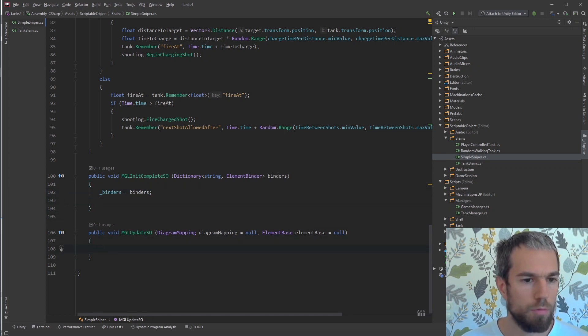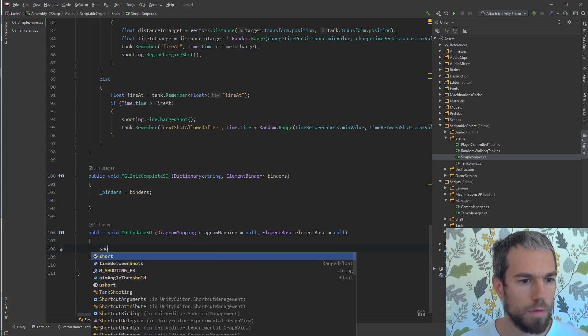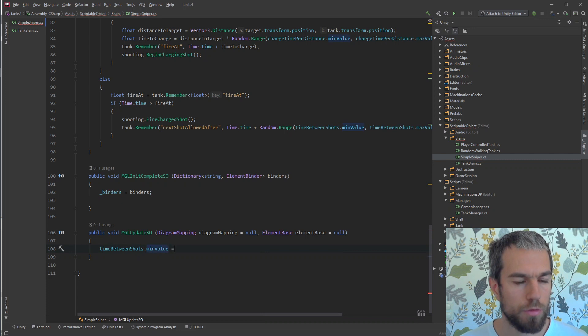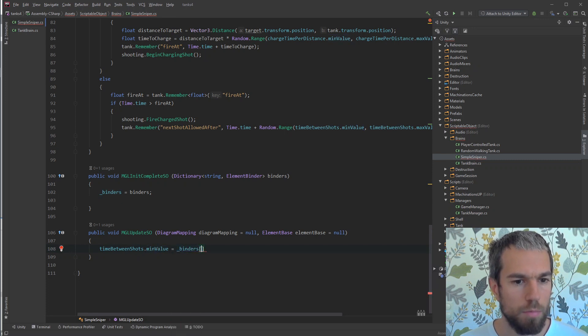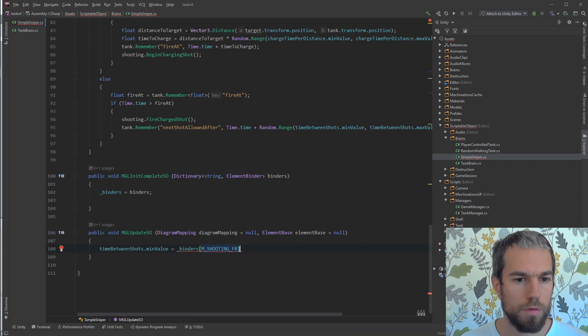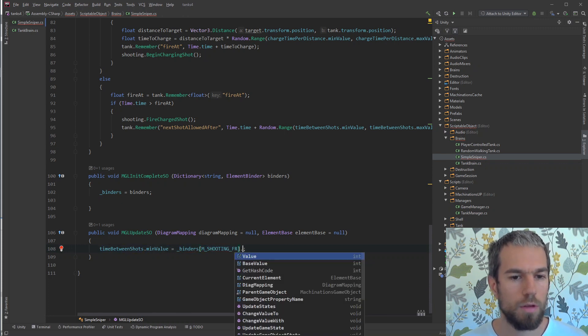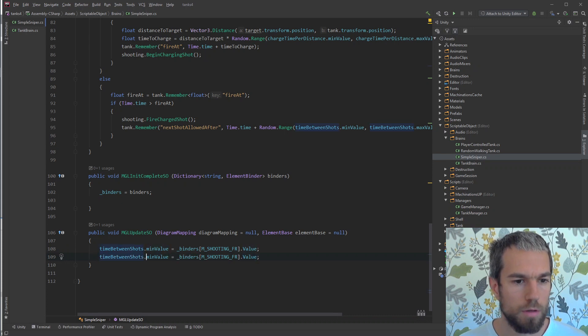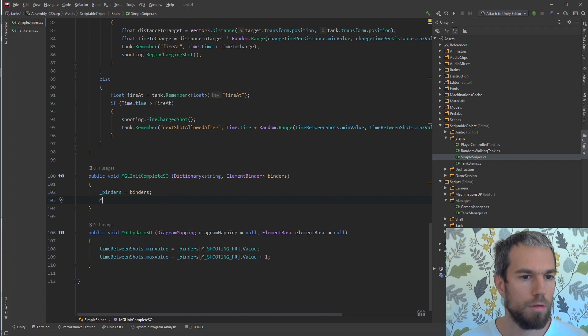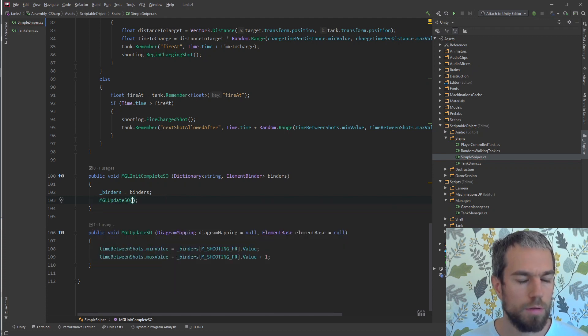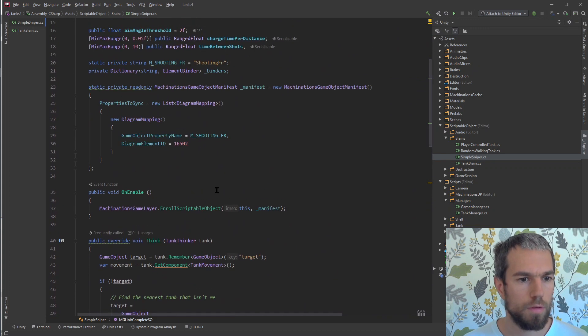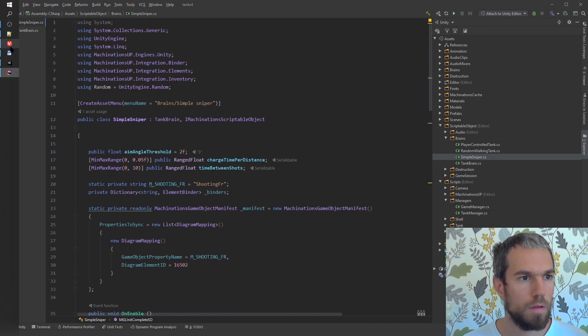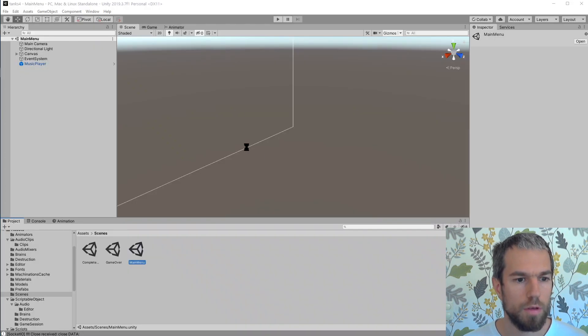We get here an argument called binders, so we'll create a member for this one so that we can store it, because we will need it later to access whatever properties we get from the backend. In the update function, we can play with this time between shots. We can say that the min value can be binders shooting frequency, and we'll use the same thing for the max as well except we'll increase it with one. In the init we can also call update.